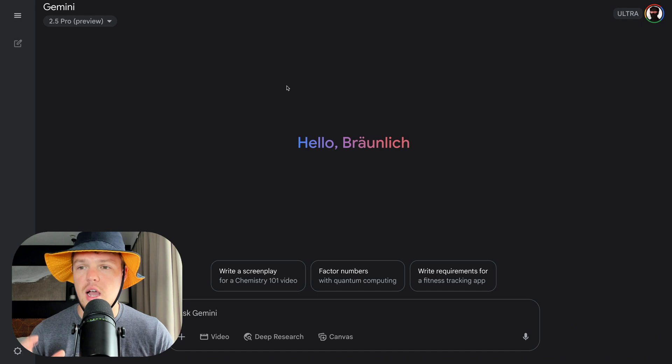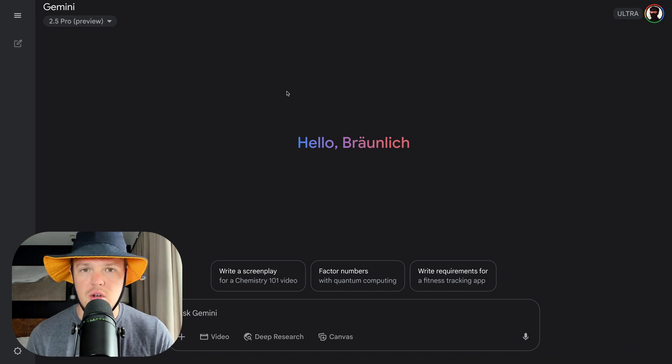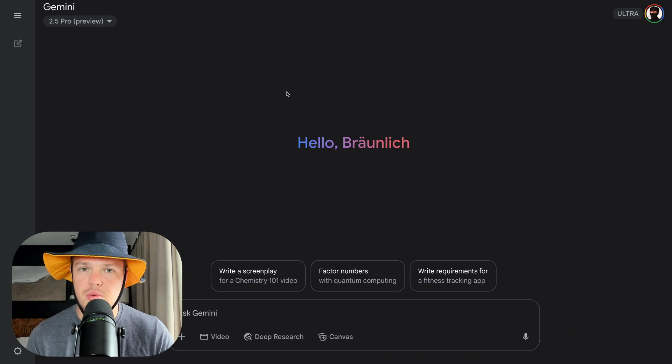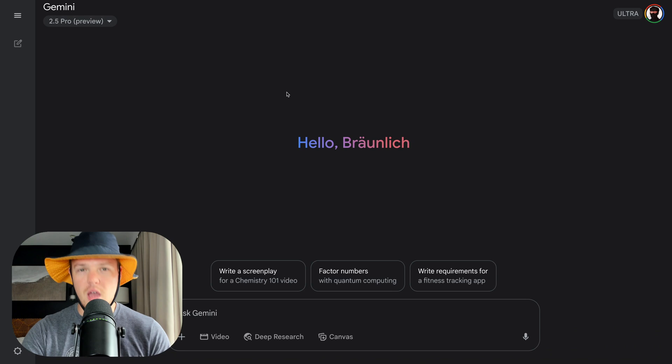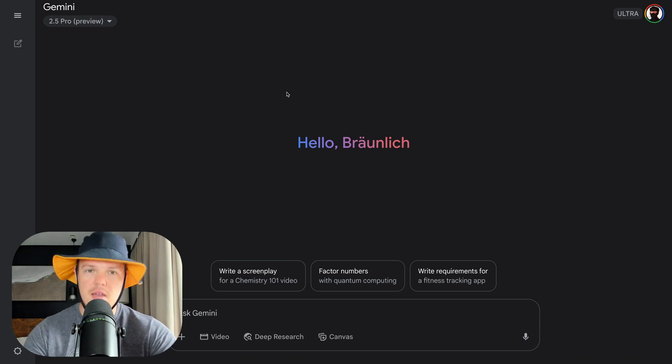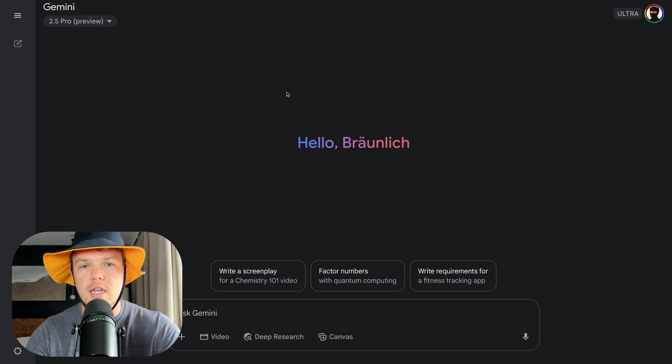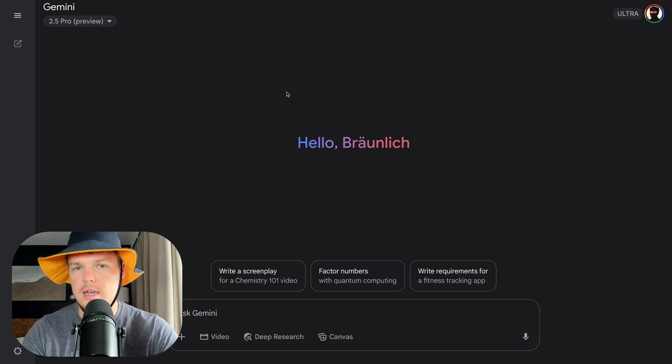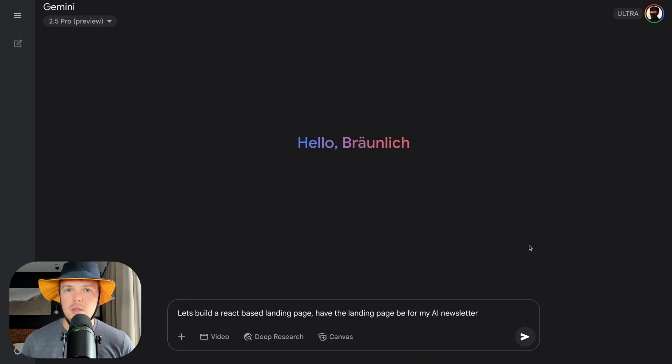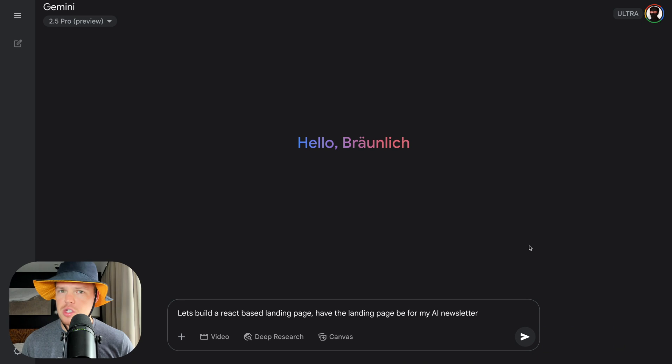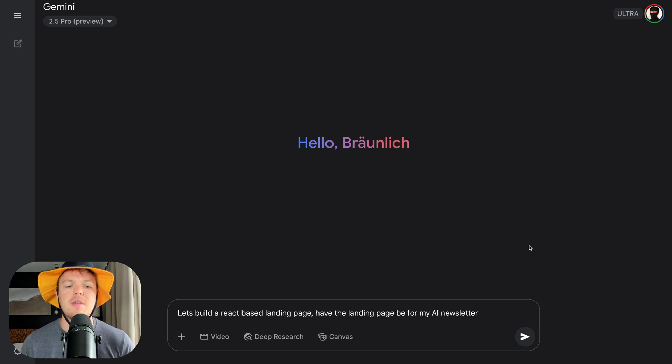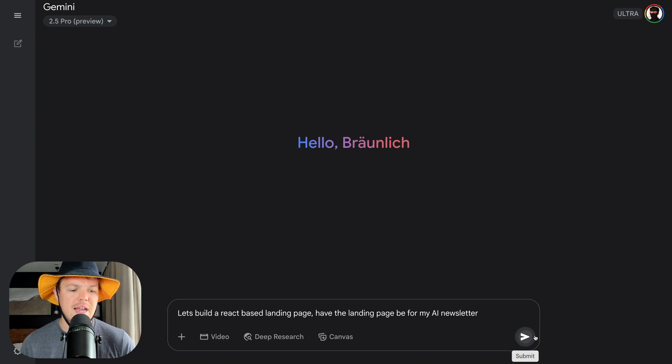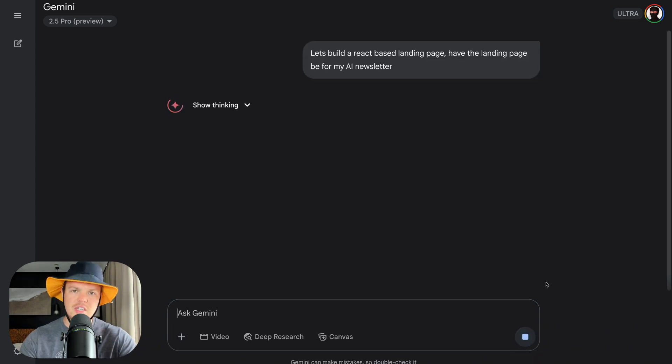To best showcase how to do this, I'm going to use Gemini here. We're going to put in a simple prompt, get some code, and see if we can actually start leveraging it. Obviously with these AI models, you could use ChatGPT as well, Claude, etc. Let's go ahead and begin here. So let's assume we were creating a chat. I'm going to say, let's build a React-based landing page, have the landing page be for my AI newsletter. I'm going to hit enter here, and we're coding.